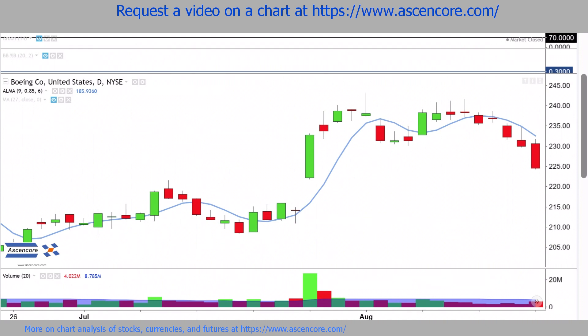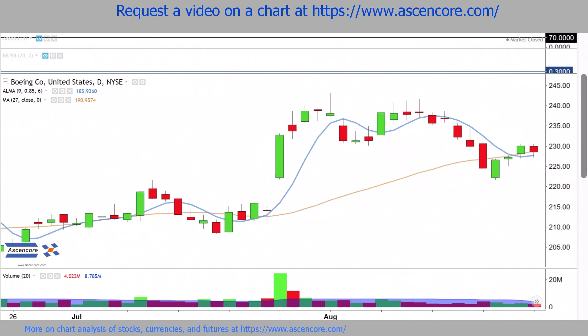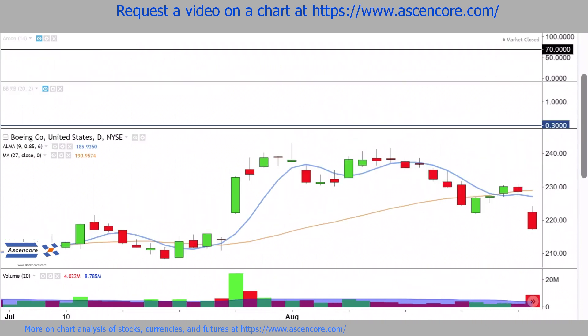But when ALMA goes back under MA, we get to the bearish side of this process, which begins with ALMA crossing under MA.